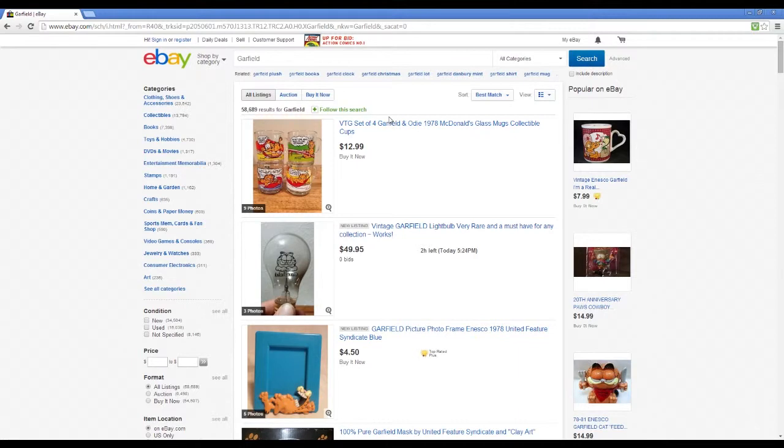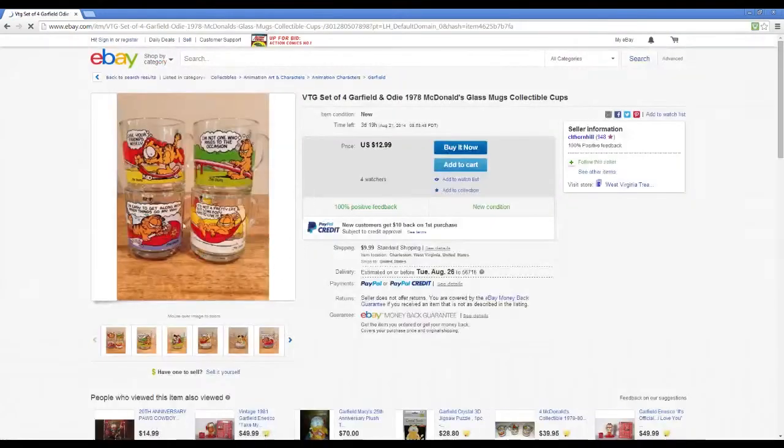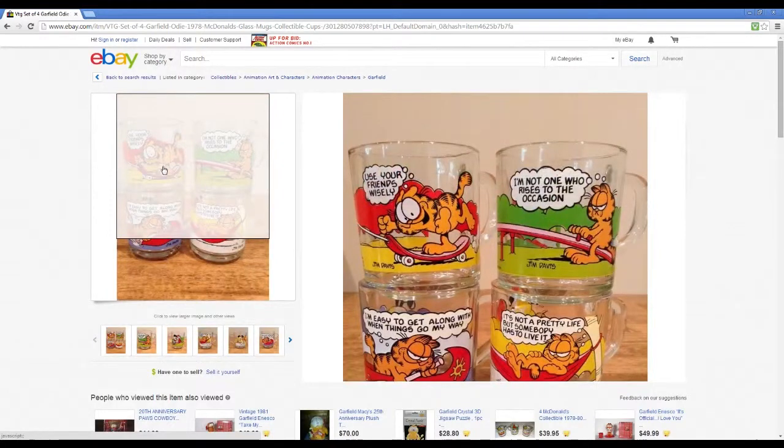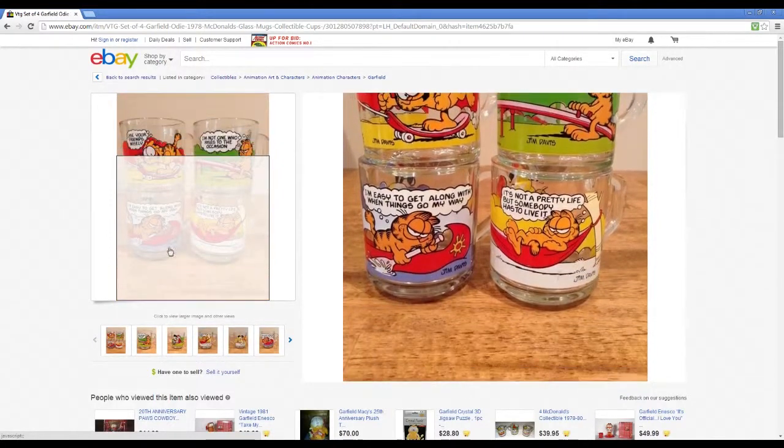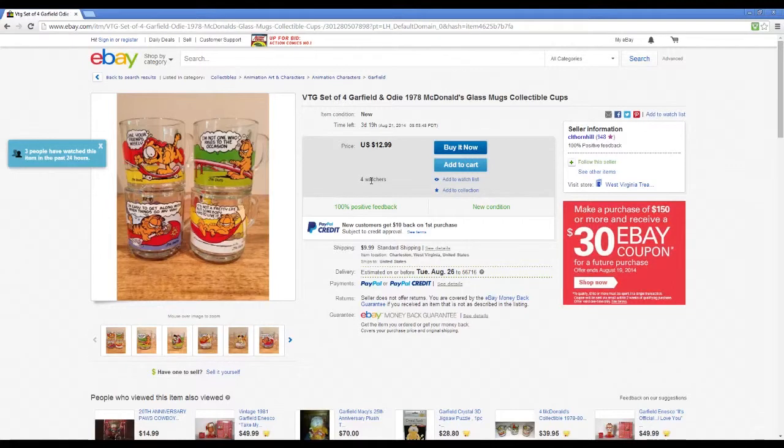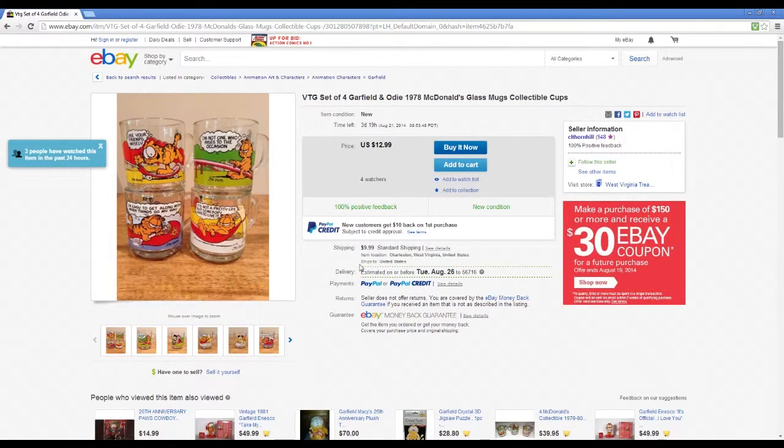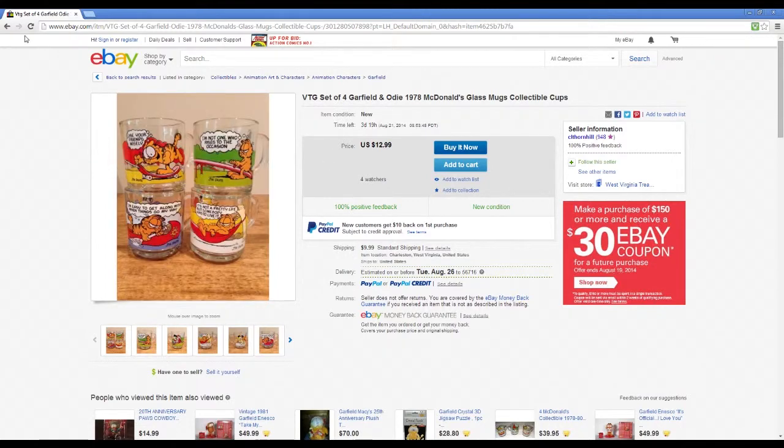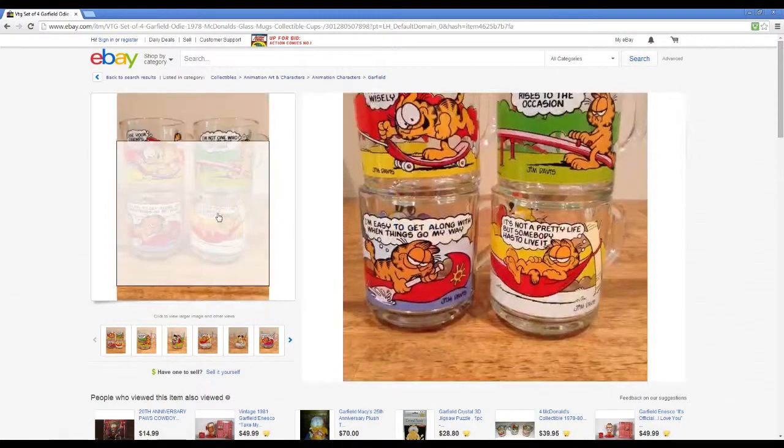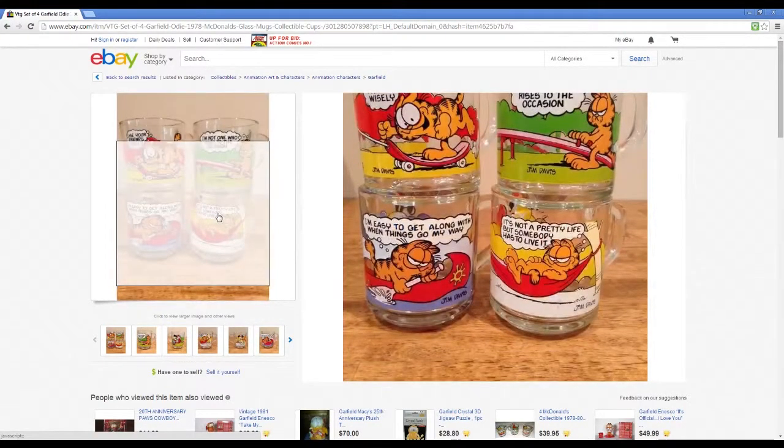All right, we have some mugs from 1978 McDonald's. These are friends wisely, how much are these? For $12, got four watchers. Any bids? Can't even tell. Yeah, let's buy it now. Pretty interesting, this is from back when Garfield was 1978.